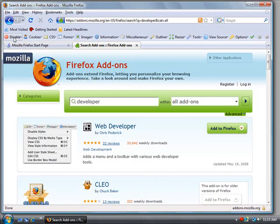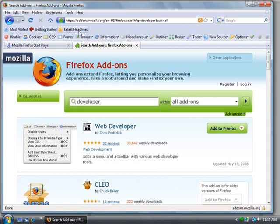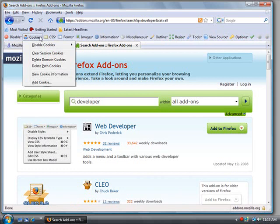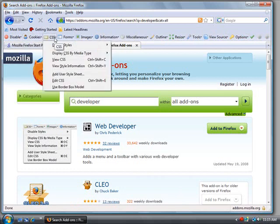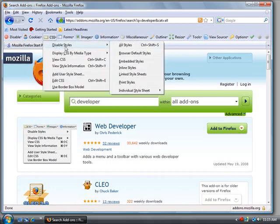You can see right here it has all these developer tools that I can use. So if you're a web developer this is a powerful feature. Maybe you want to disable cookies from the website, maybe you want to disable the style.